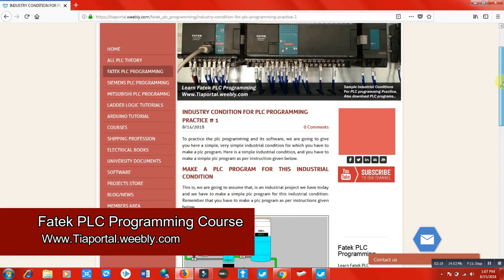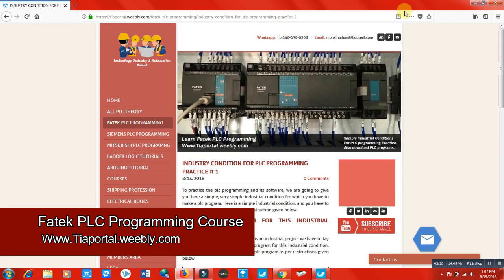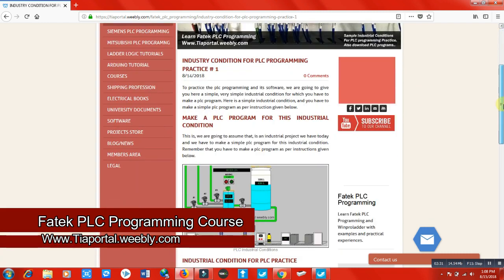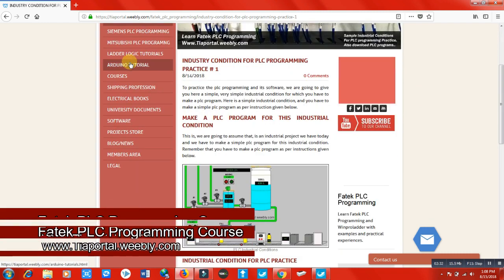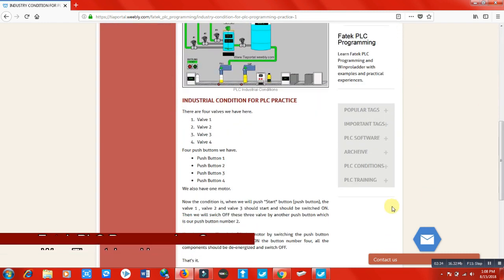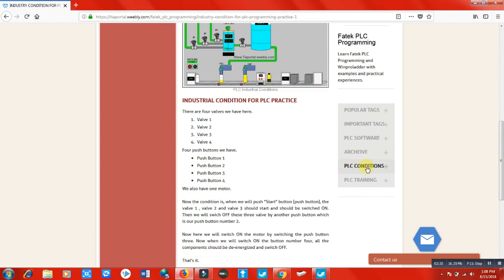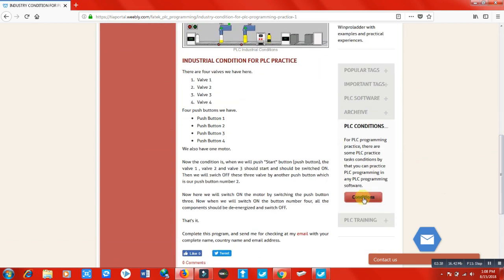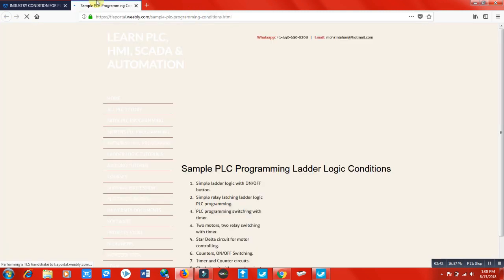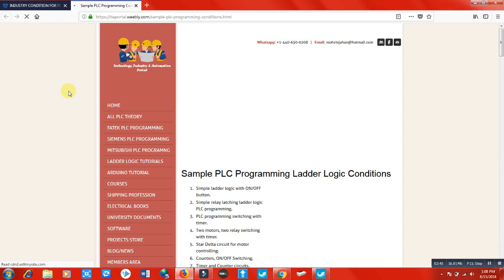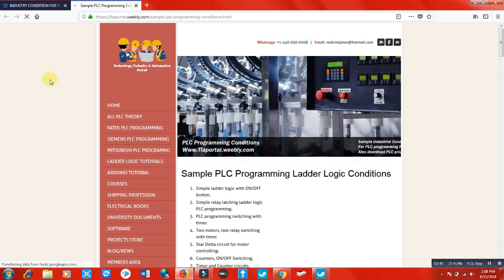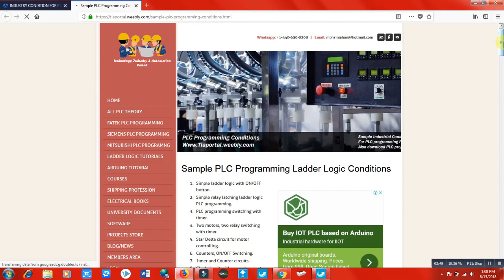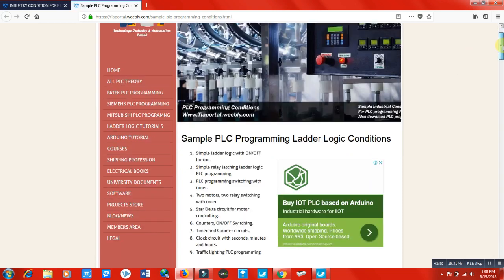Another thing I want to tell you is when you click here on PLC condition and click on conditions, this section will appear. There are a plethora of PLC conditions you can see here for your PLC programming. You can see simple logic, button simple relay latching - these are simple sample topics and famous topics we can make programs for, and I have made these programs here.